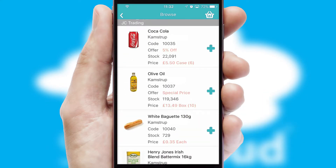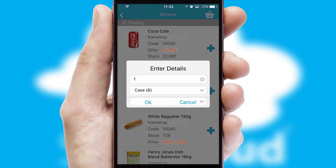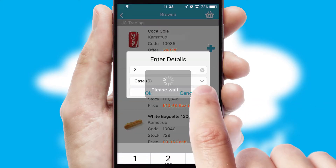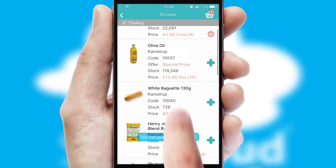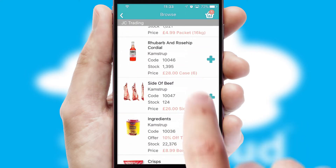Once you have found the required item, simply click, enter the required quantity, unit of measure and then confirm. A basket icon will appear beside the product to confirm it has been added to your order.